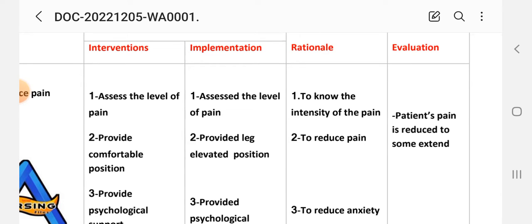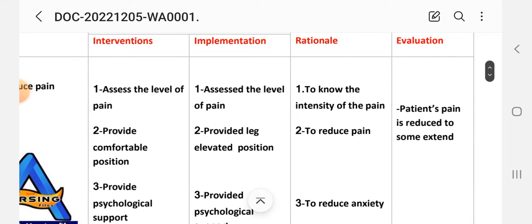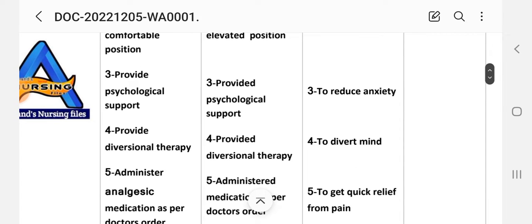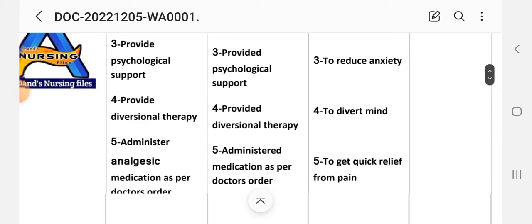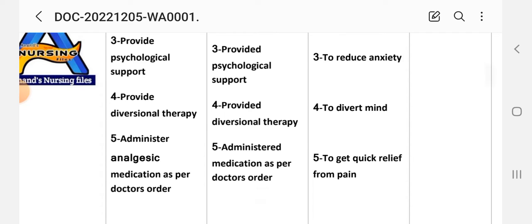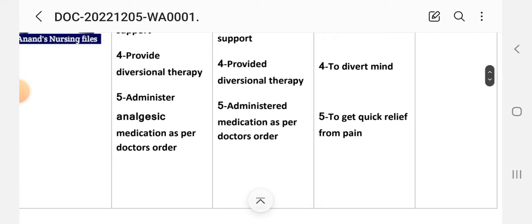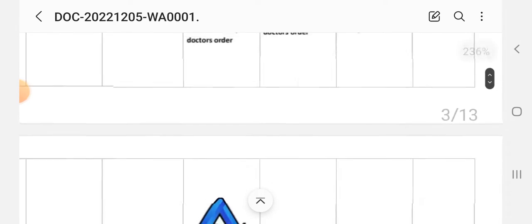First intervention: assess the level of pain. Implementation: assess the level of pain. Rationale: to know the intensity of pain. Second intervention: provide a comfortable position. Implementation: provide leg-elevated position. Rationale: to reduce pain. Third intervention: provide psychological support. Rationale: to reduce anxiety. Fourth intervention: provide diversion therapy. Rationale: to divert the mind.